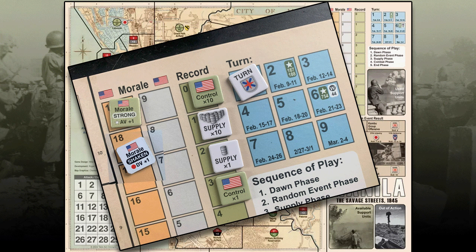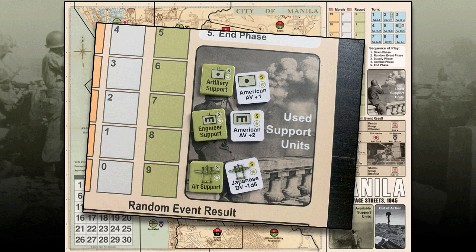Let me show you how to set up the counters. Start by placing the morale marker on 19. Set the control counter at 3, and place the supply at 12 on the record track — although we still have to roll for it, if we roll less than 12 it'll be 12. Put the turn counter on turn 1. Next, put all the artillery support and engineering support counters in the used support units box. If you're using the optional rule for air support, place those in there as well.